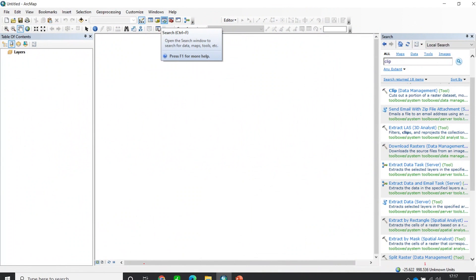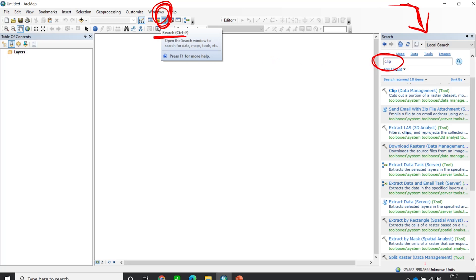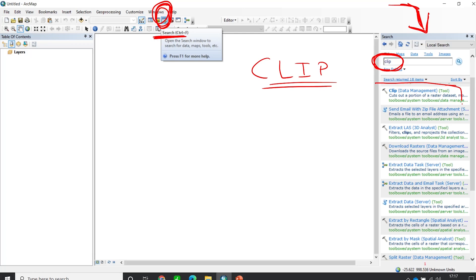After you open ArcMap, you would go to the Search panel on the right. Click here and you will have the search window. You will search for 'clip' — we are going to use the Clip tool. Once you have the results, click on the option which is Clip under Data Management.